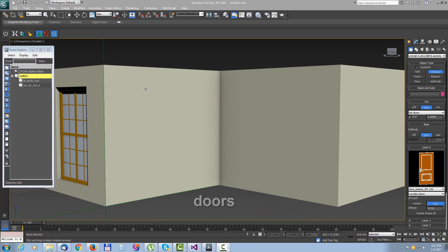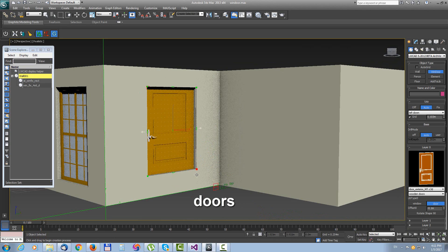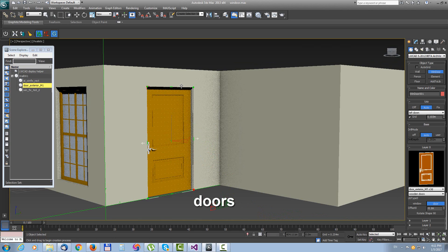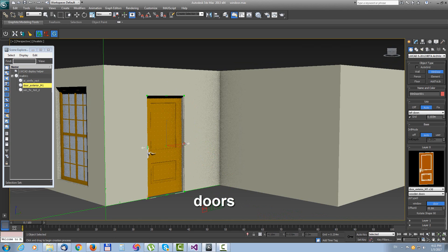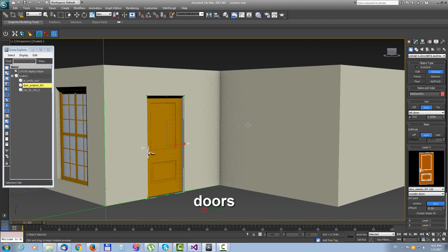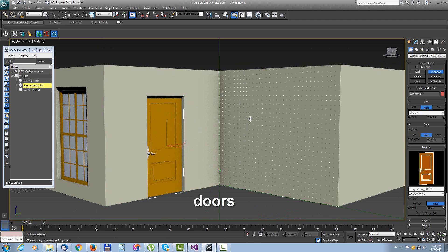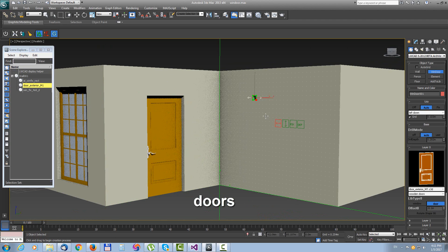The doors are created by same way as windows. We just need to switch different preset from shape library.